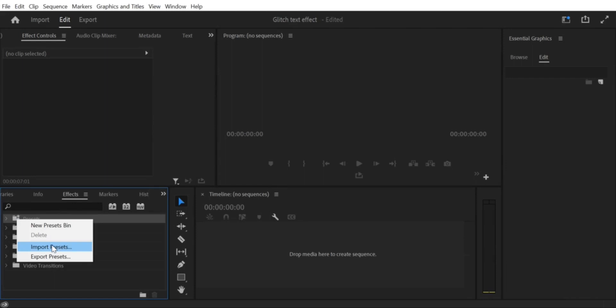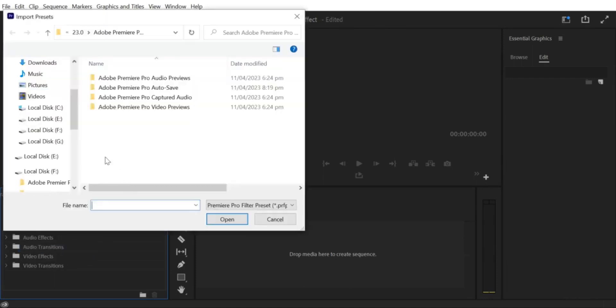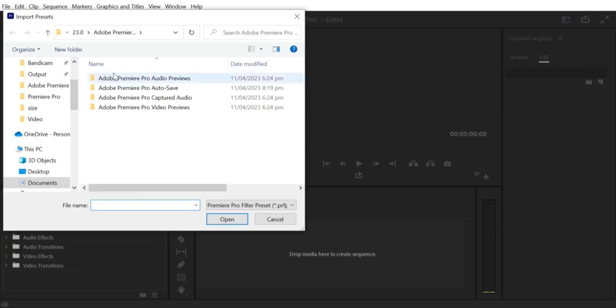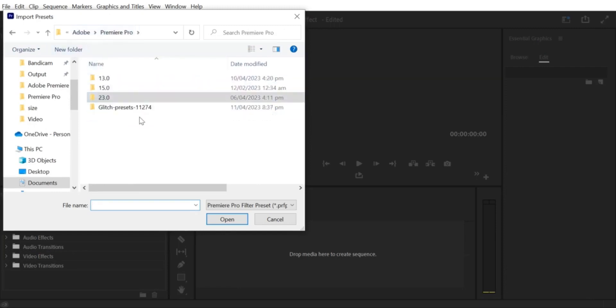Step 4: Select Preset File. Browse to the location where your preset file is saved on your computer. Select the file and click Import.